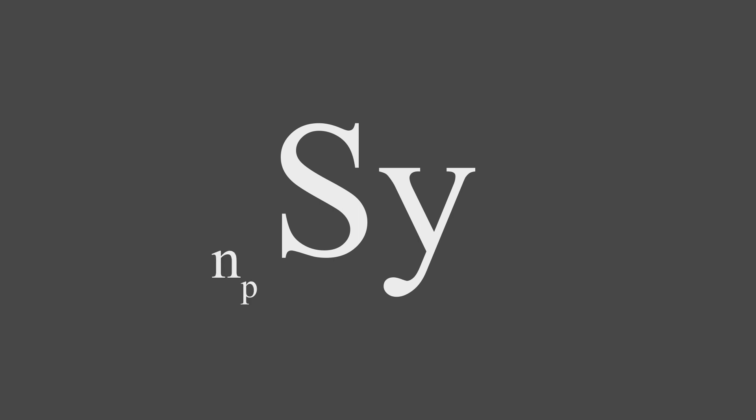With regards to isotope notation, we begin by first putting the chemical symbol for our element. In the bottom left of the symbol, we indicate the number of protons, and in the top left, we indicate the number of nucleons, which is the number of protons and neutrons combined.